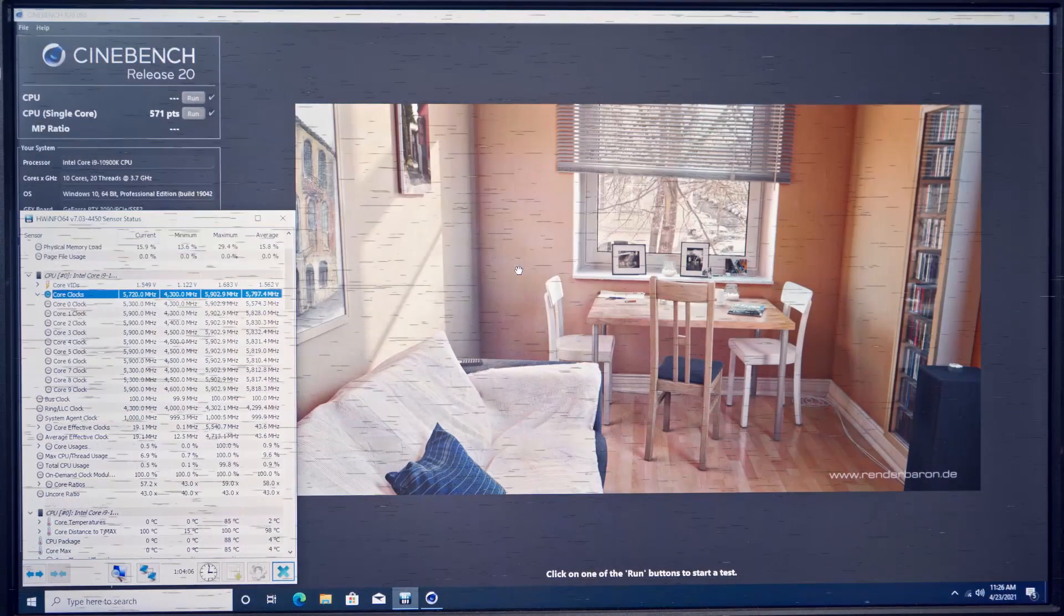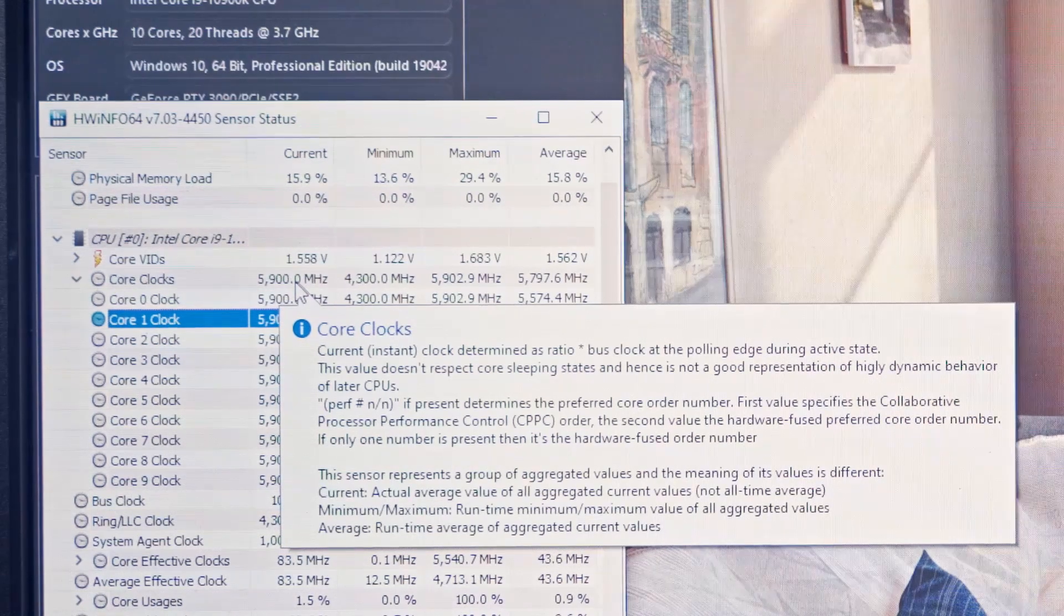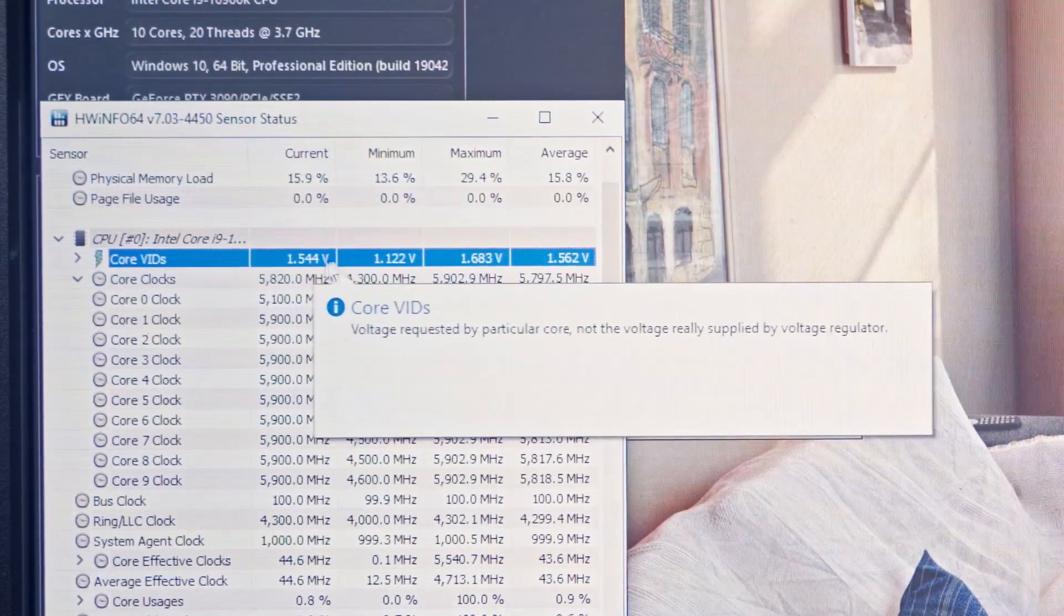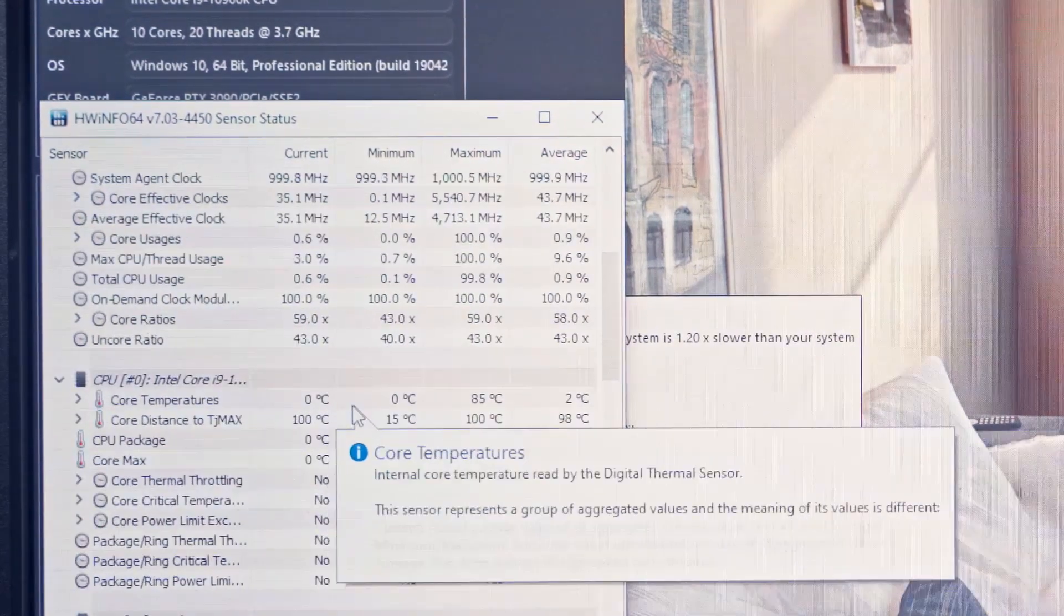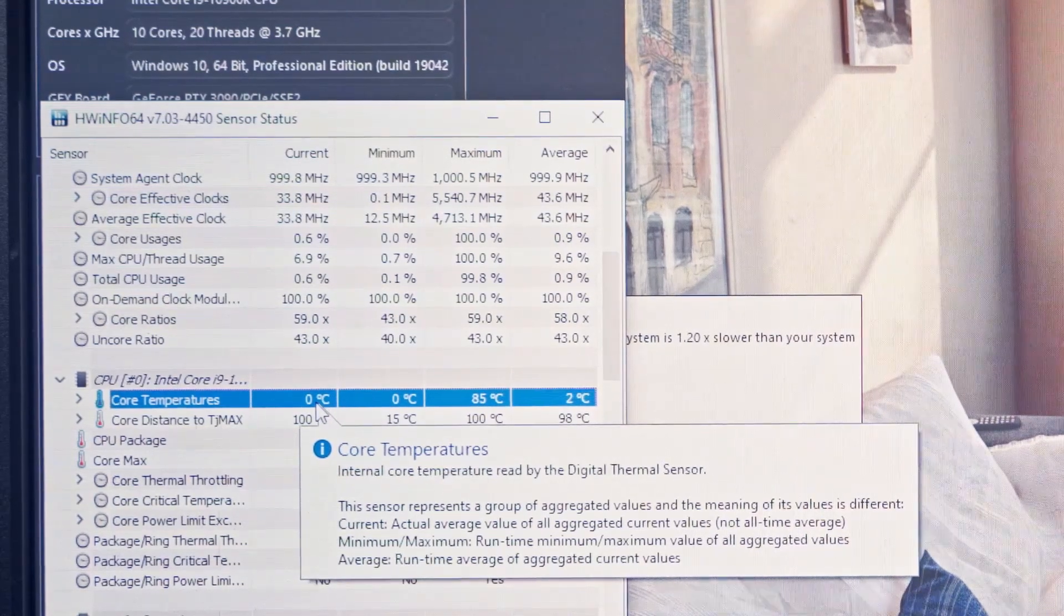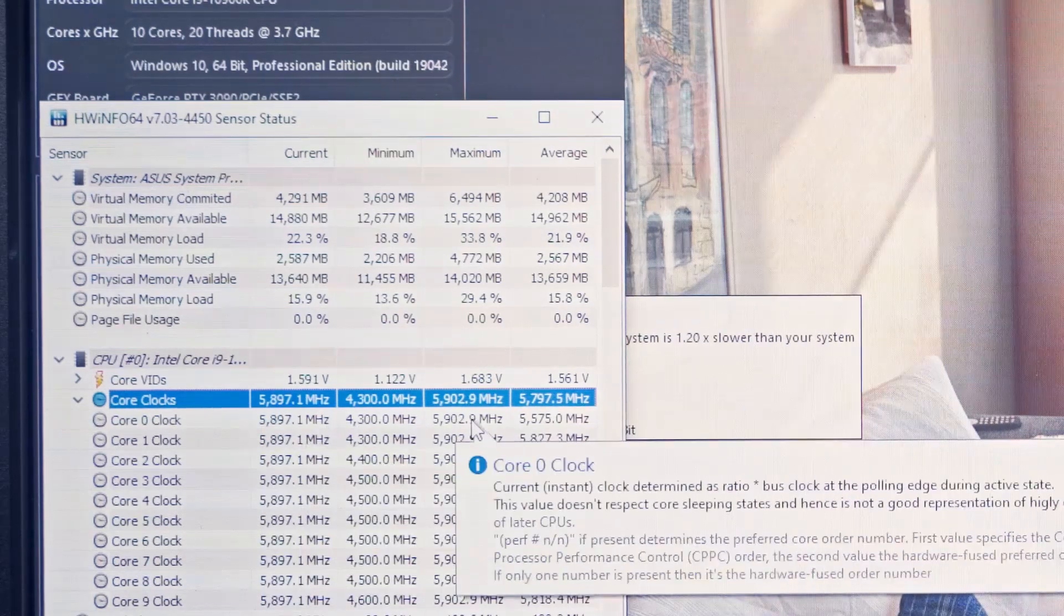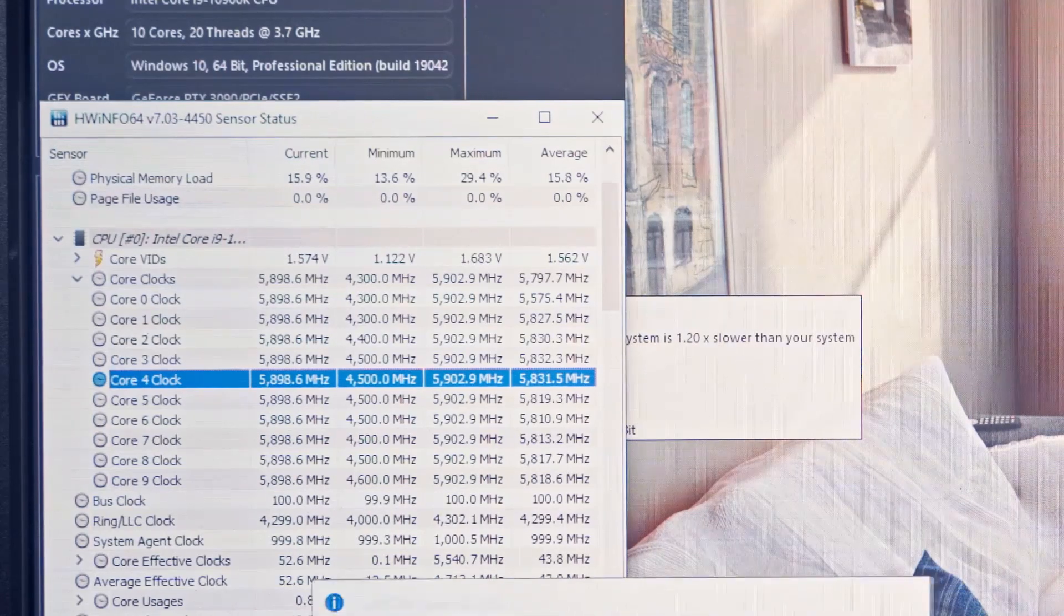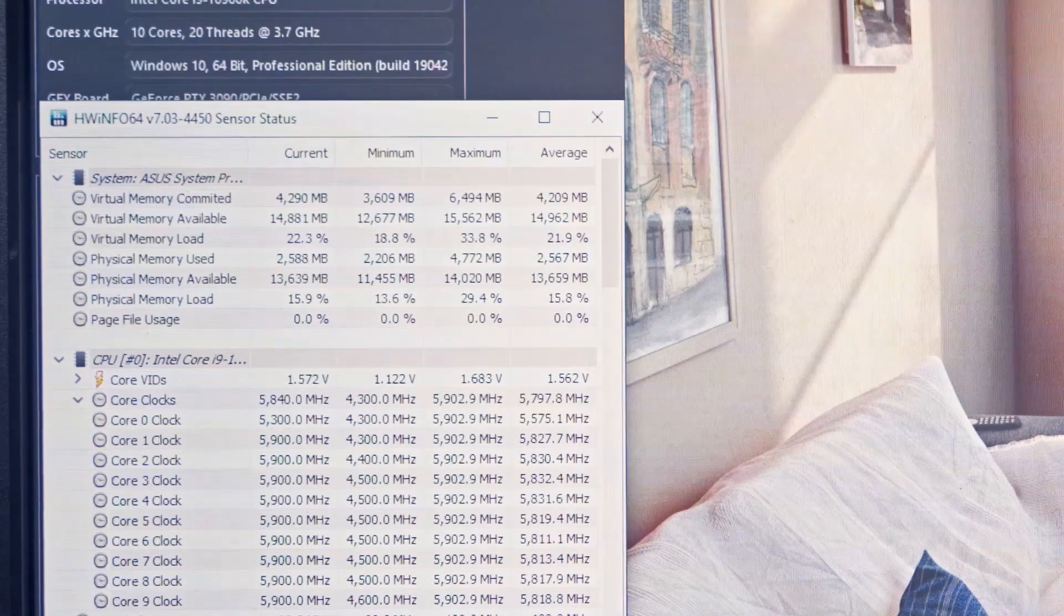Here we have Cinebench and hardware info open. As you can see we're chilling at 5.9 gigahertz which is pretty cool. You can see the VID here is requesting a crazy amount of voltage. The CPU temperatures are at zero. It's actually pretty unusual if you've never seen this kind of cooler before. They're actually likely lower than zero but it can't report negative values so we're just at zero. Just to note this is pretty much for show at 5.9. This sample is never going to run this in any kind of realistic workload. Once this passes around 6 celsius it'll downclock pretty hard.